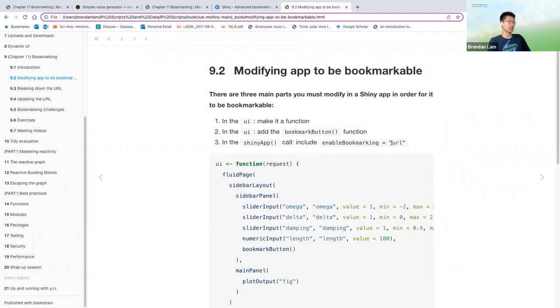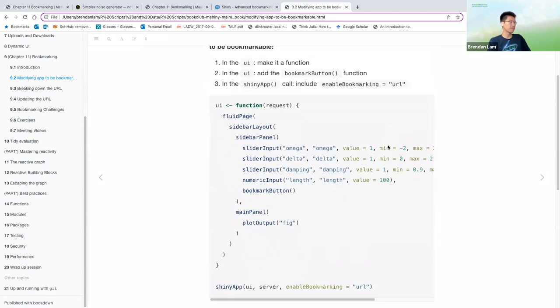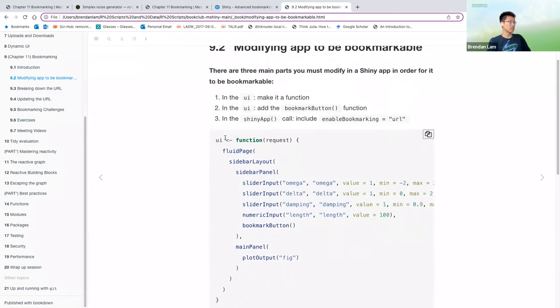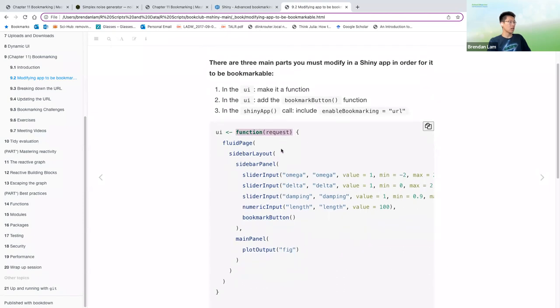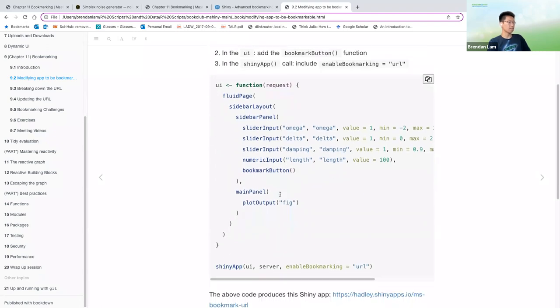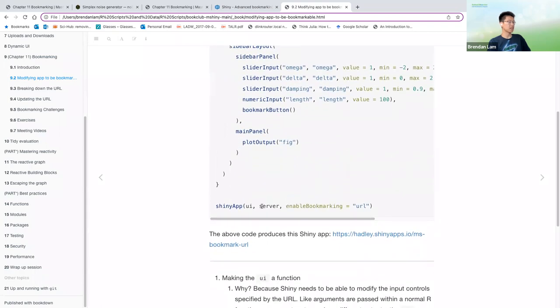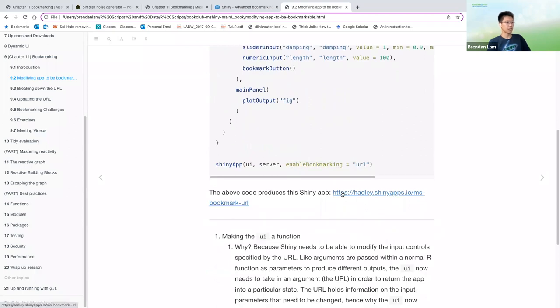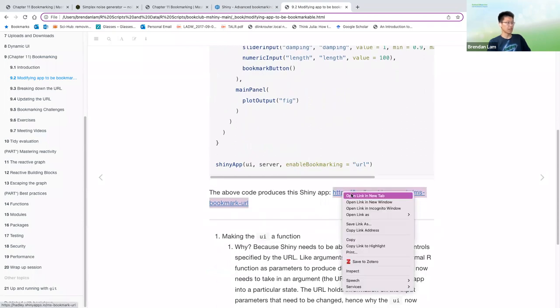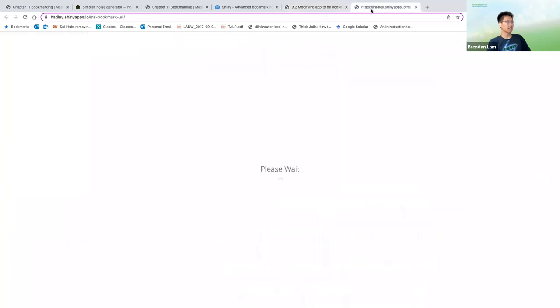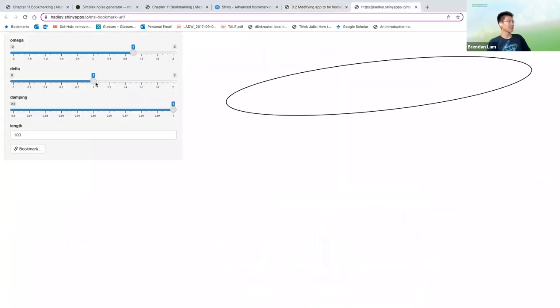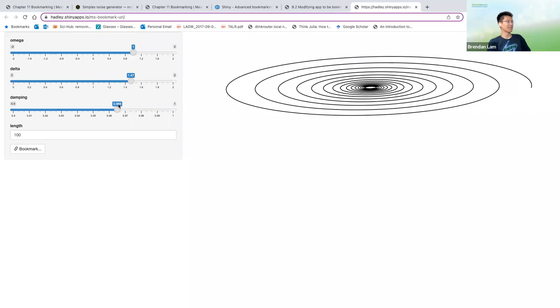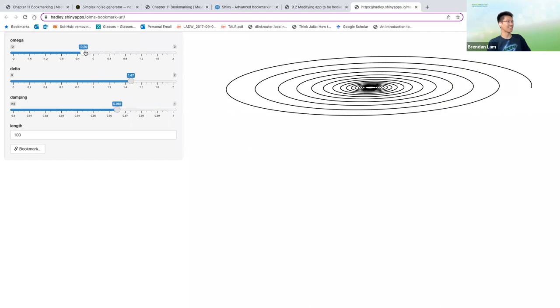And so this chapter introduces bookmarking to Shiny apps so that you can conveniently return to a specific state of the app. The example we're going to be working with is the one put in the textbook, which creates, I forget what they call this diagram. Maybe if I was in physics or engineering, I'd know, but it allows you to create different illustrations.